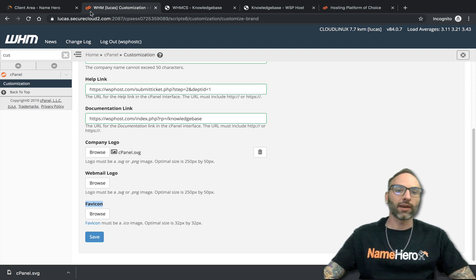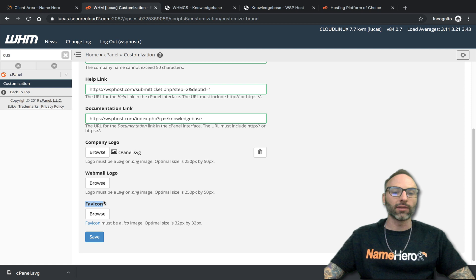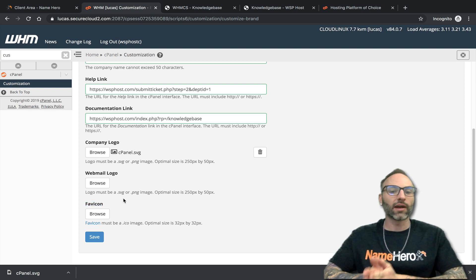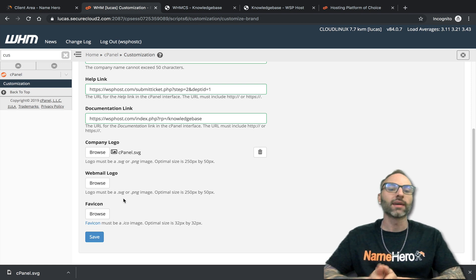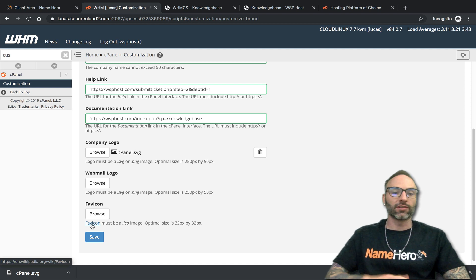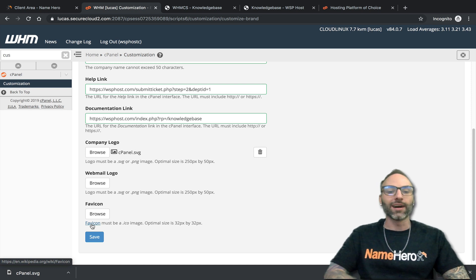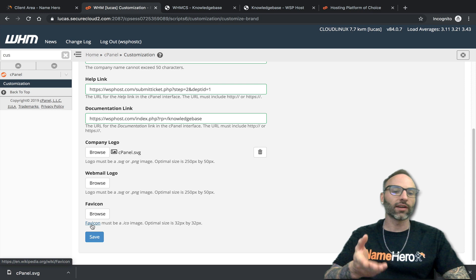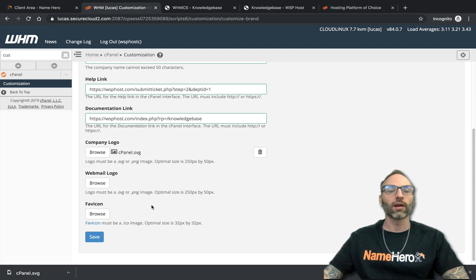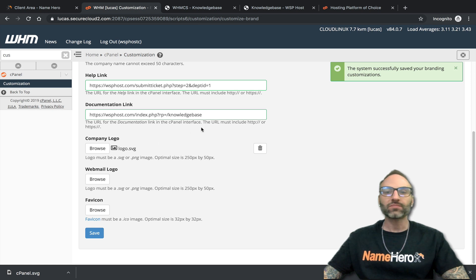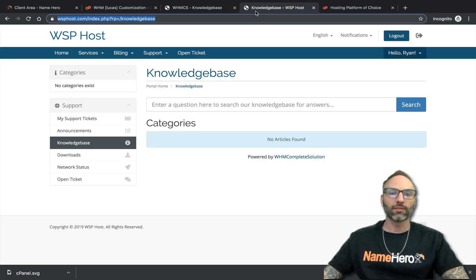For the favicon, by default there's already a cPanel favicon. If you want to add your company favicon, it must be a .ico image at 32 by 32 pixels. If you don't know how to generate a favicon you can Google it, or you can take a PNG file and simply rename it with a .ico extension and that will also work. Now I'll save this and go back to the demo customer account.